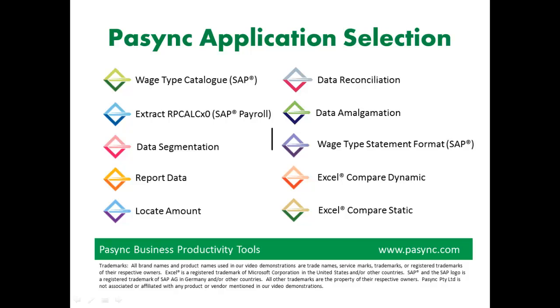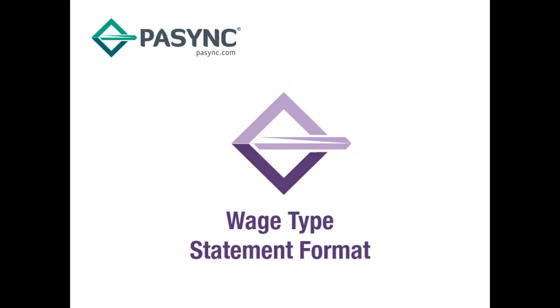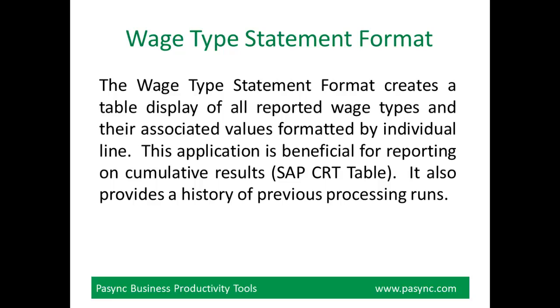Welcome to the Passync Wage Type Statement Format Quick View. The following video is a short demonstration of the steps involved and also shows the ease of use when processing.